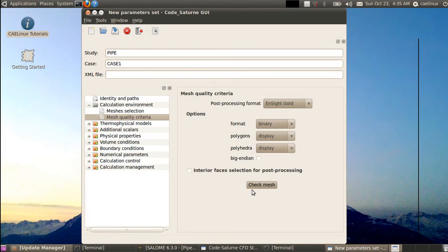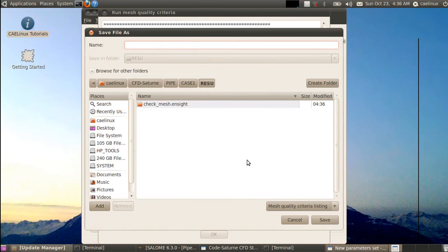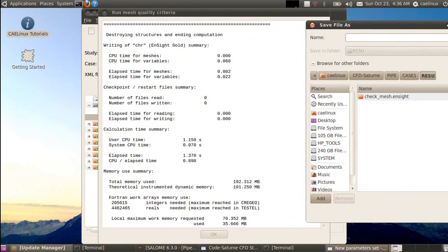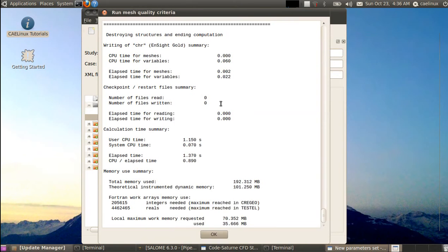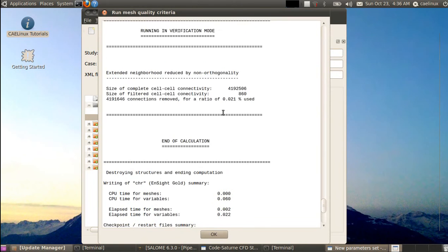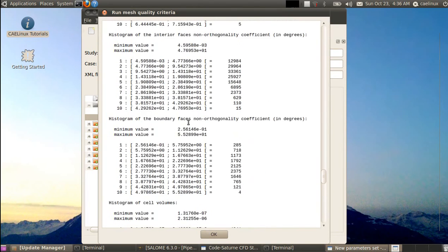We press 'Check Mesh' and the preprocessor of Saturn runs, giving a listing of mesh statistics. This listing will be used afterwards to assign boundary conditions, so it's important to save it in a known location. We save it in the result directory and call it 'list_pre'. You can also view the histogram of volume angles and so on — it's all written there.